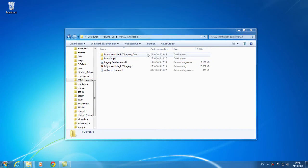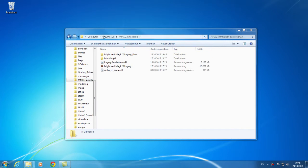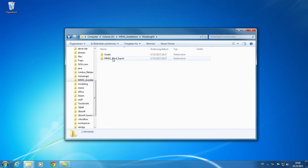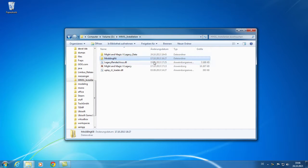First you need to check that you have a current version of Might & Magic 10 installed. You also need the current version of the modding kit installed. We recommend to copy it directly in the installation folder of the game.